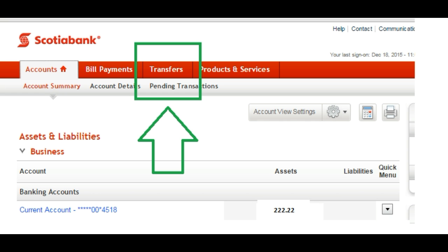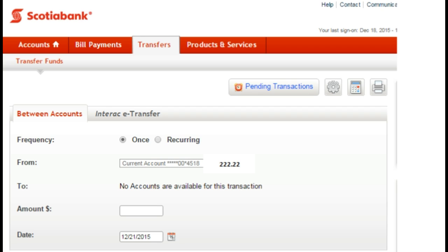The next screen looks like this. At the top, in the middle, outlined here in a green frame, click on Transfers.